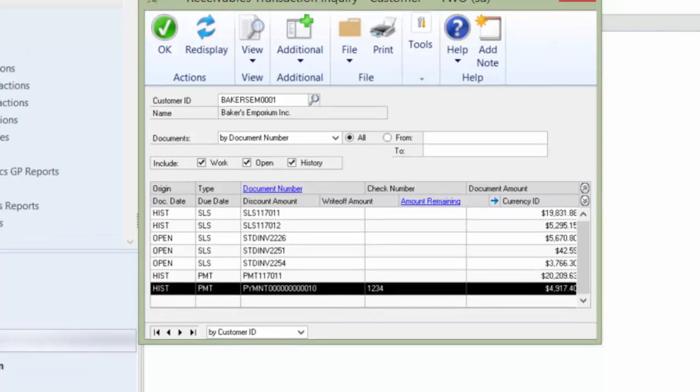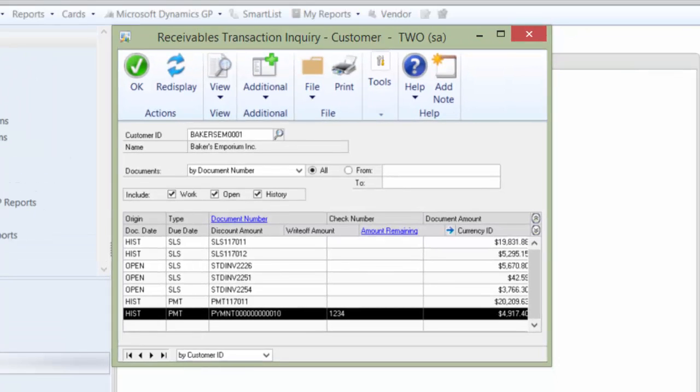The tool we are using today covers moving items from history back into the open status so that they can be unapplied and marked as voided, NSF, or changed.